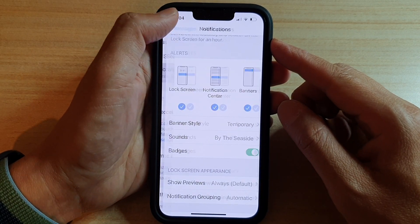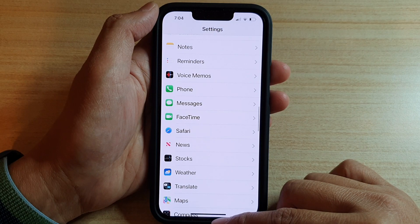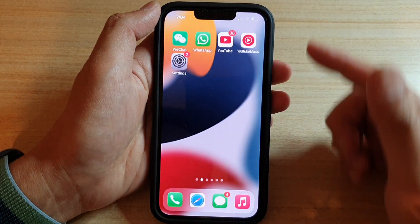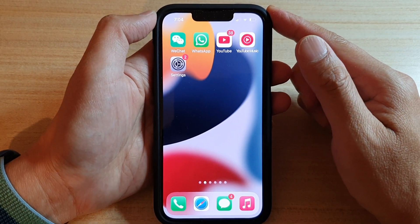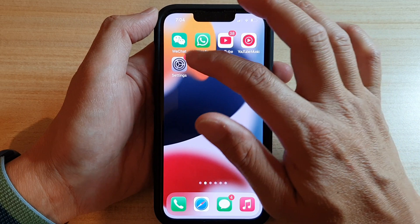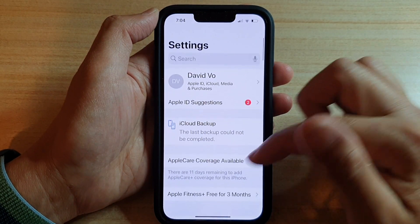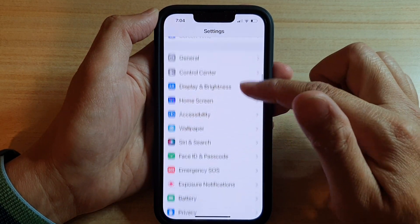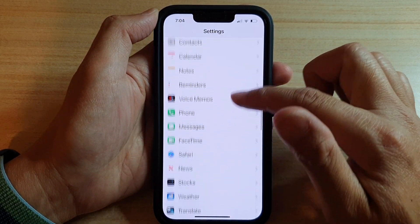First, let's go back to your home screen by swiping up at the bottom of the screen. And on our home screen, you want to tap on Settings. In Settings, go down and tap on Messages.